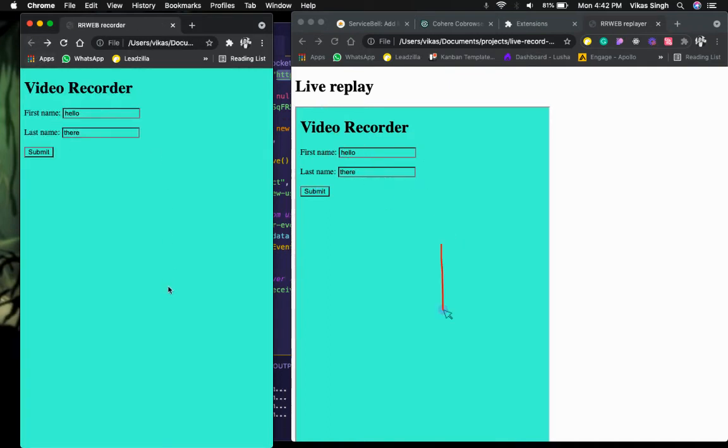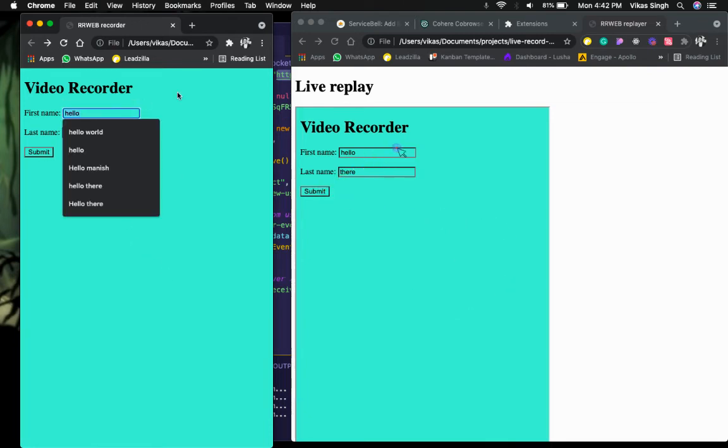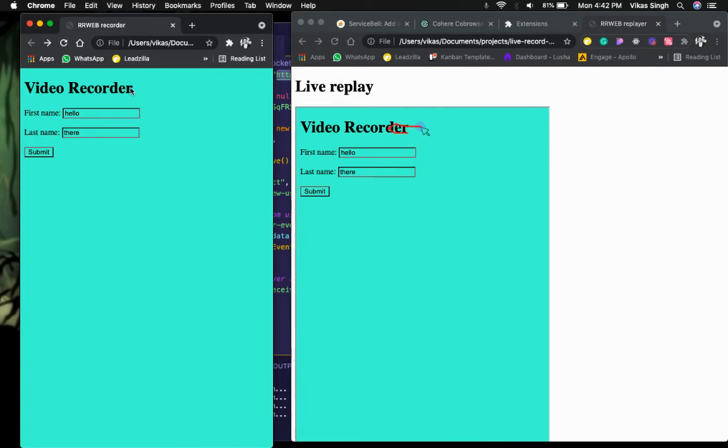For example, I'll type anything - hello - yeah, this is working, right? If I submit it and go back, the session is still resumed. I can see how my cursor is moving, what I'm clicking. You can also see clicks.